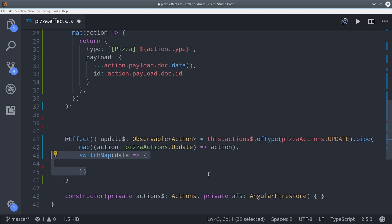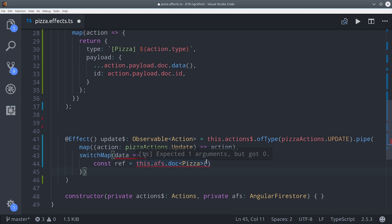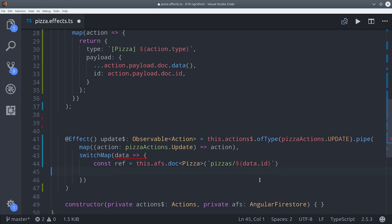From that point we call switchMap, and then with the data that we want to update, we'll make a reference to the pizza in Firestore. Then the update action is going to return a promise, so we're going to create an observable from that promise.